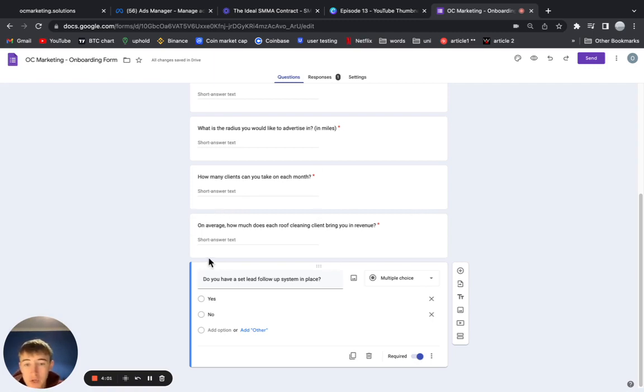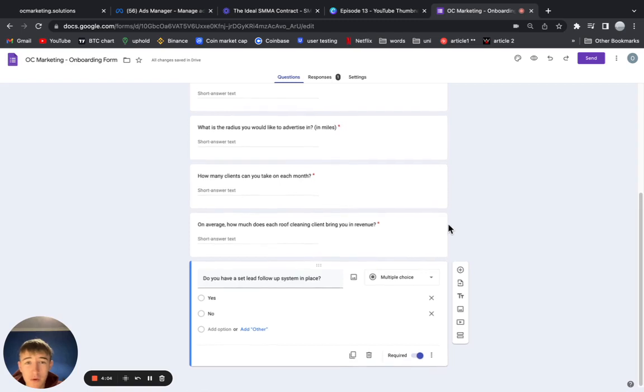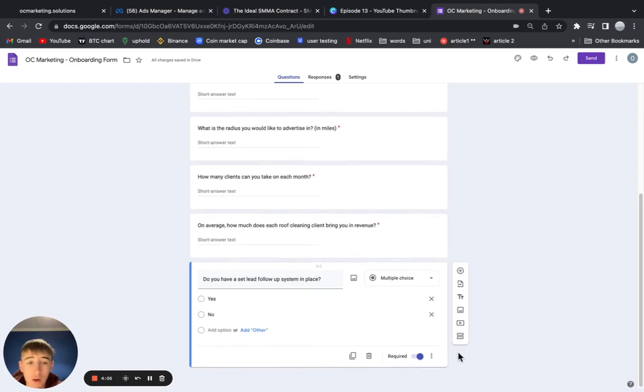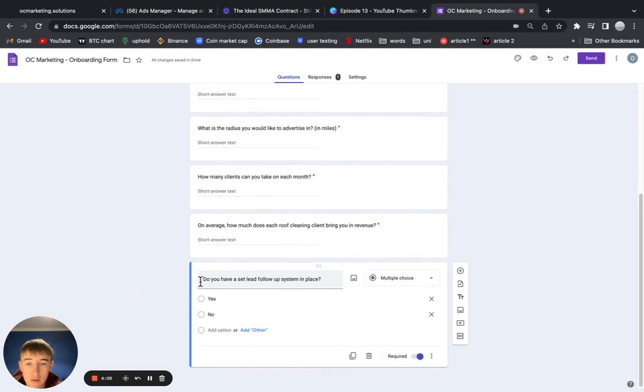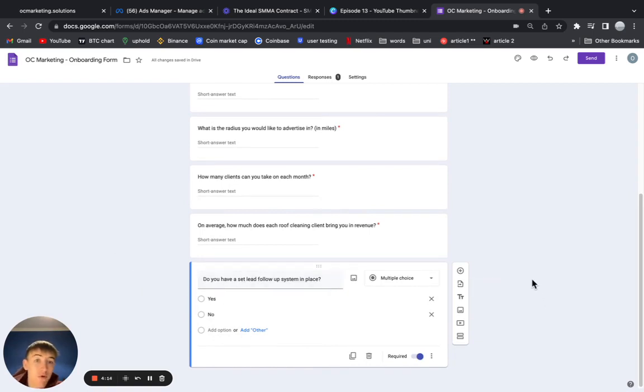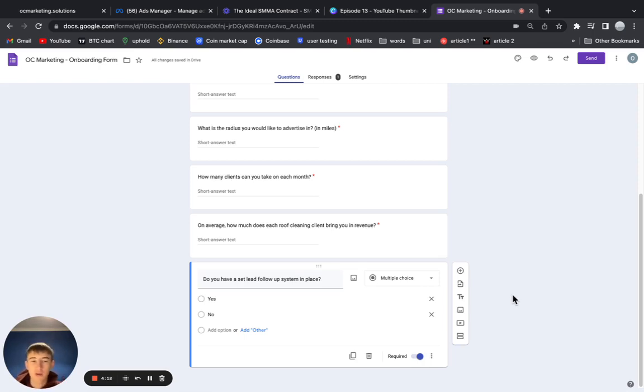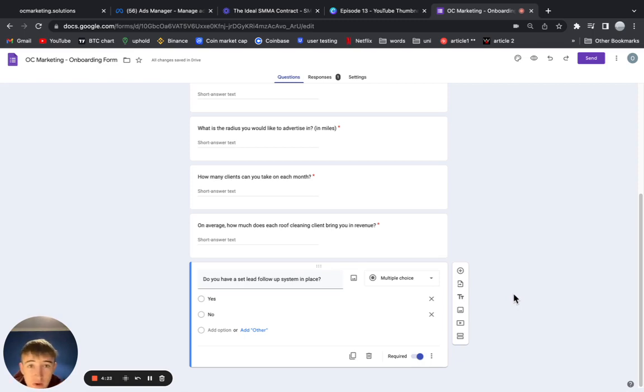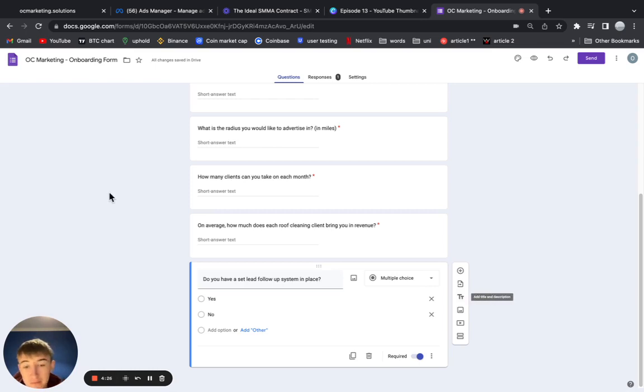On average, how much does each client bring you in revenue? You want to know that because then you can know how much you should charge when you go on to charging monthly retainers. And then, 'Do you have a set lead follow-up system in place?' This is going to make sure that you know if your client's good at sales or not, basically. Most of the time they're going to click no, but it's nice to know. If they do, then great, you don't need to set up all this GoHighLevel automation stuff. But you probably will. 99% of the time I've never had a client click yes in this case.